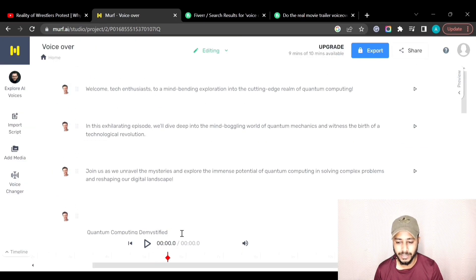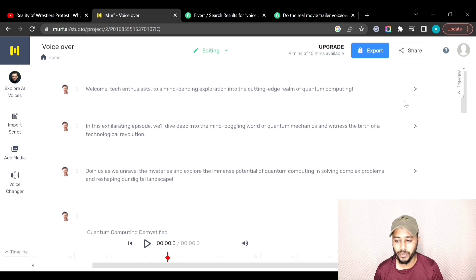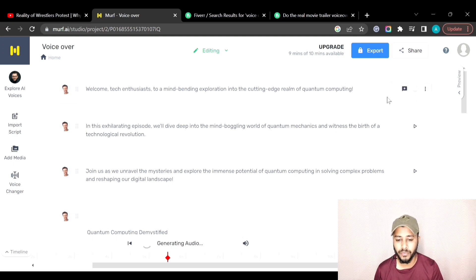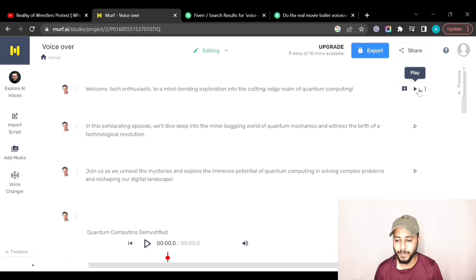To generate the voice for a sentence, click the play button and it will generate the audio. Then click the play button again to preview how it sounds.